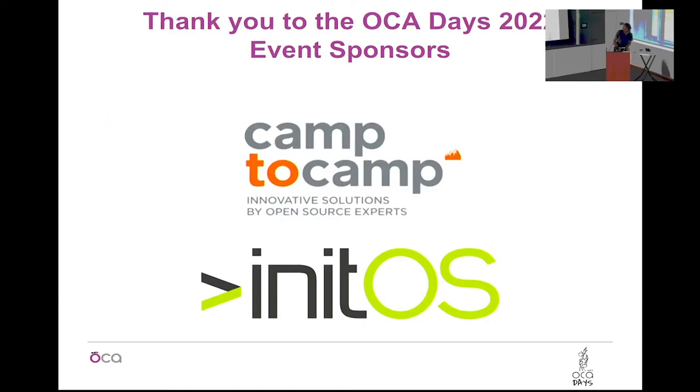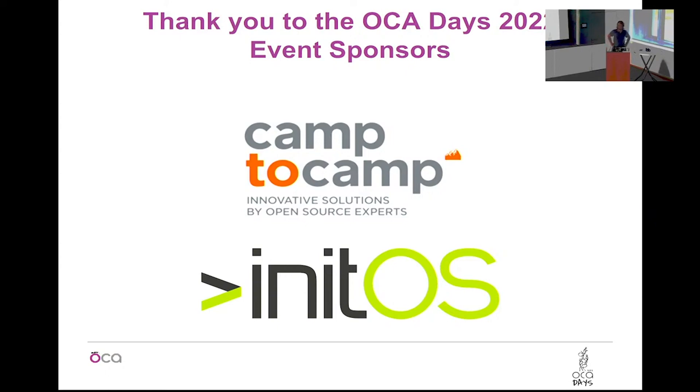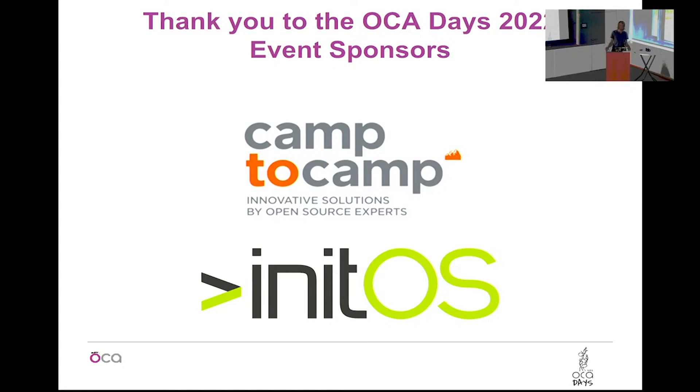That's it. So we have time I think for questions. Any questions about this module?